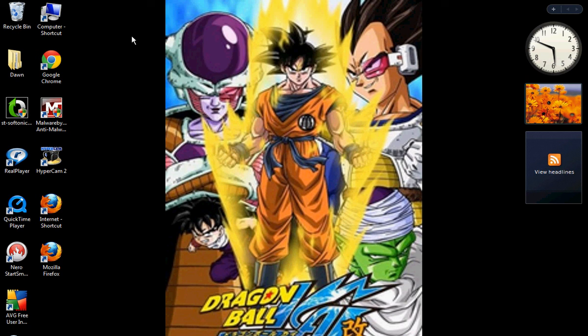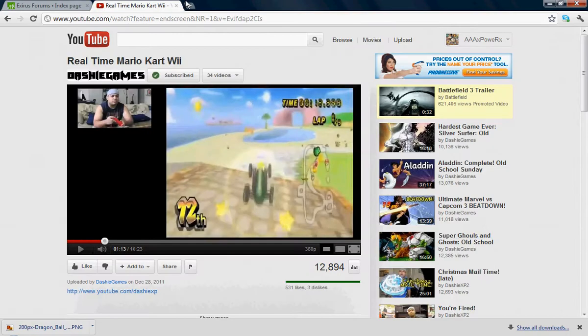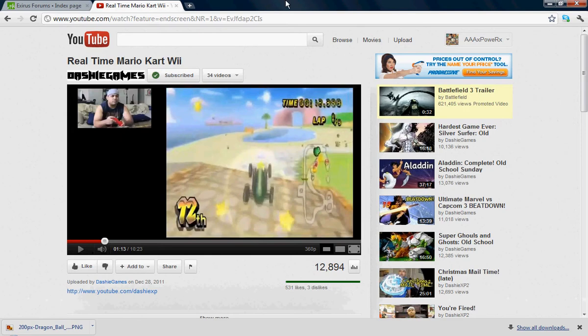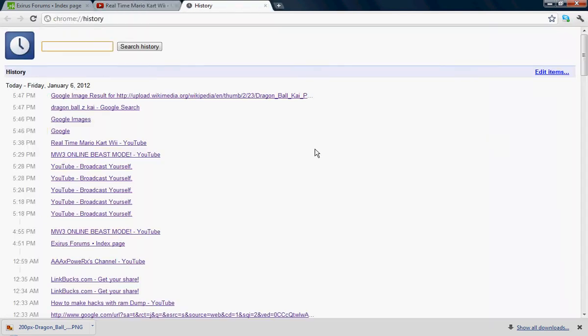What's good guys, how y'all doing? AAA Power here, and recently me and my boy Tanner figured out how to make our own codes from a RAM dump file, and I'm gonna show y'all how to do this right now.